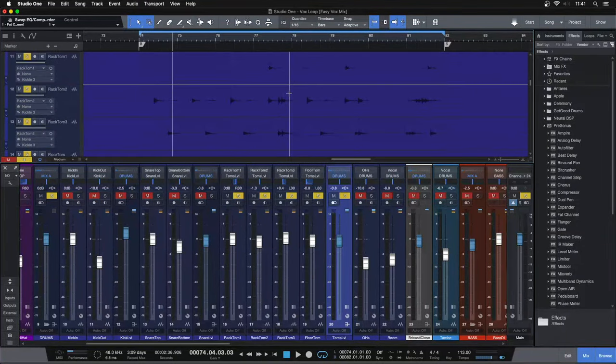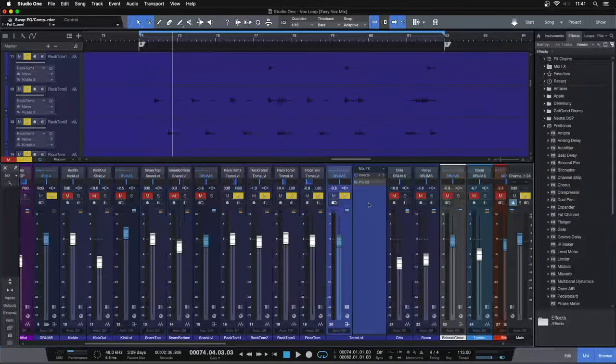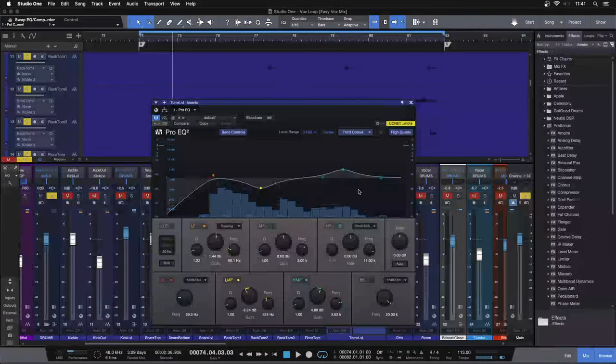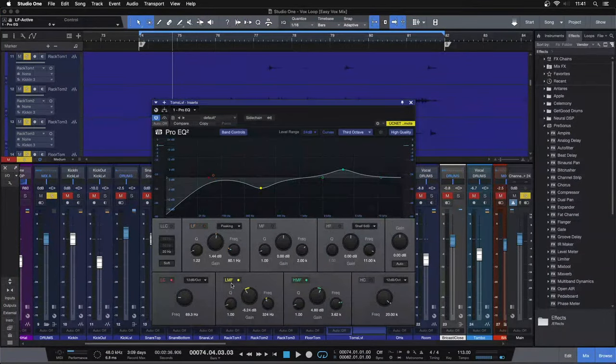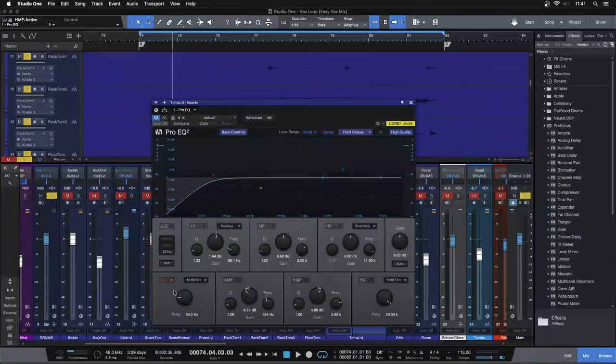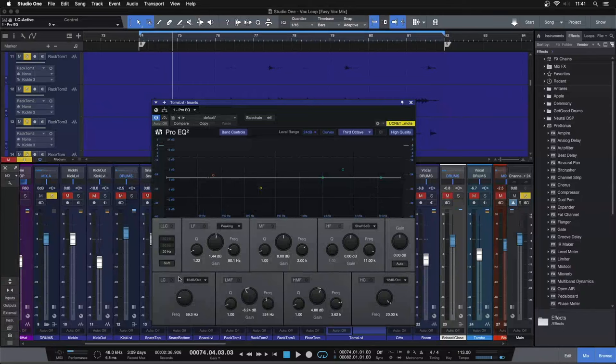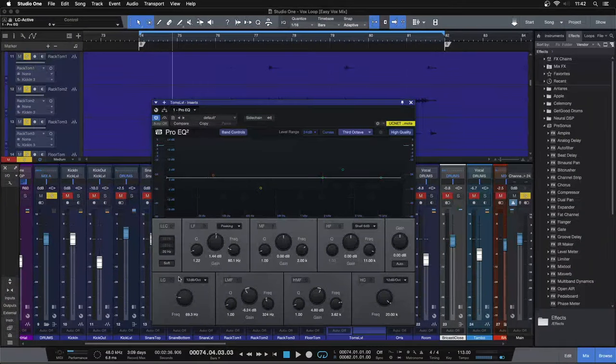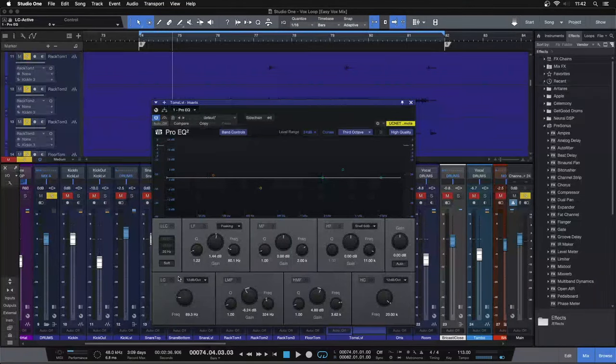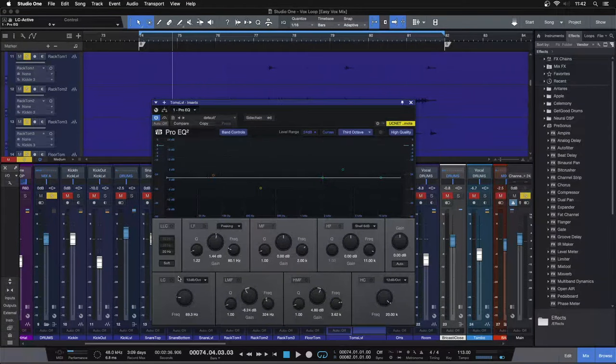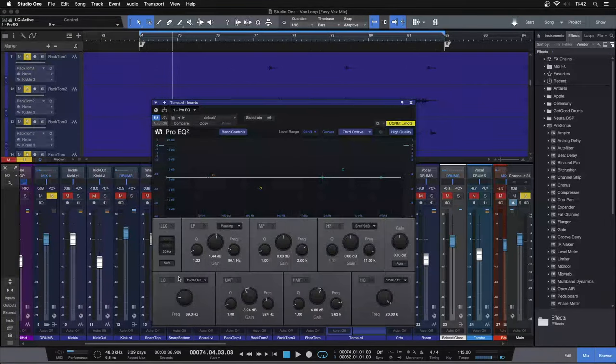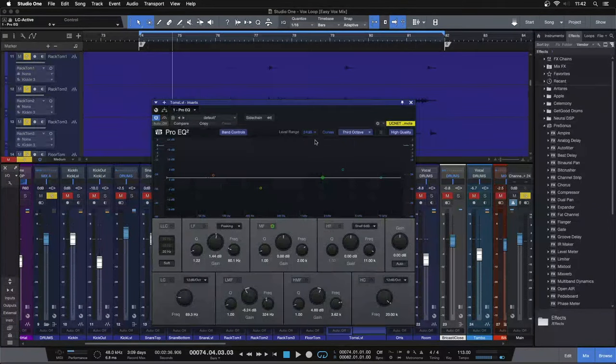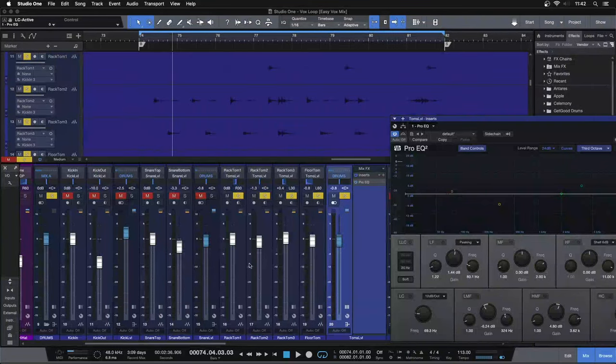Let's jump into the tom EQ. So three steps to EQing your toms here. You can probably see what the three steps are here. Let me turn off all of our moves here. Step number one is going to be getting rid of the information that we don't need on our toms. So that's going to be two moves here. Move number one is rolling off all of the sub area that we don't need.